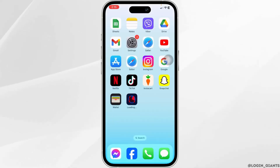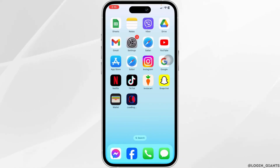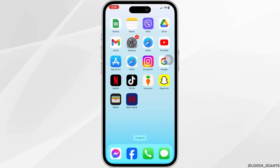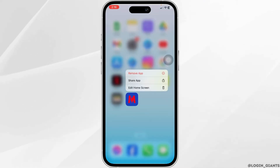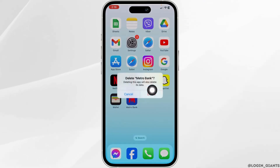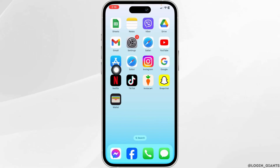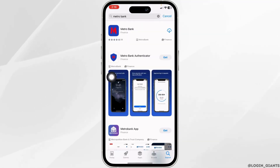If you still encounter this issue, completely delete the app from your device and reinstall it. For that, long press on the app, click on the option of Remove App, click on Delete App, then click on Delete. After completion of its deletion, open your App Store, search for the app, and install it.